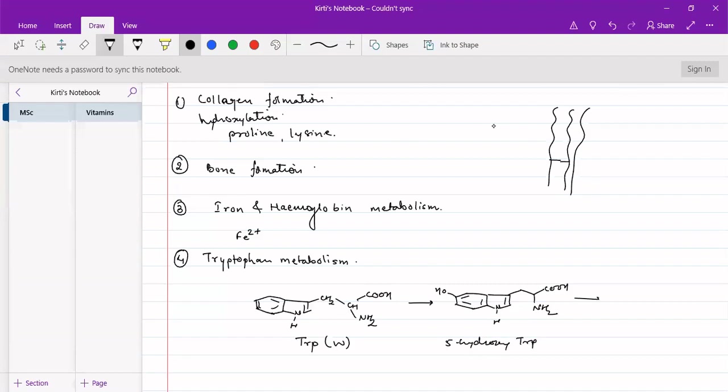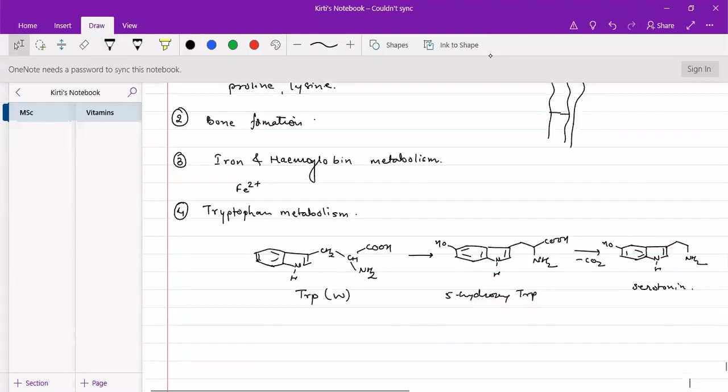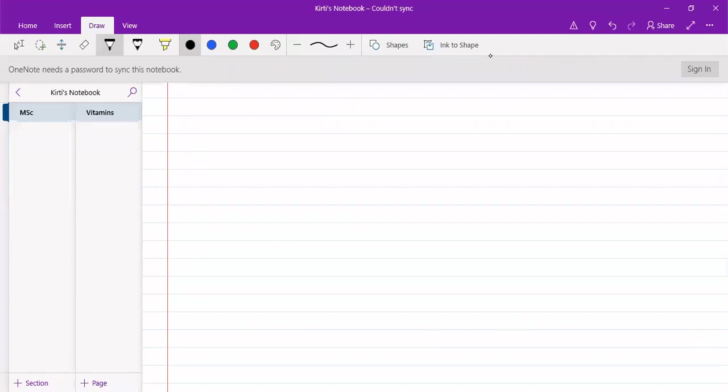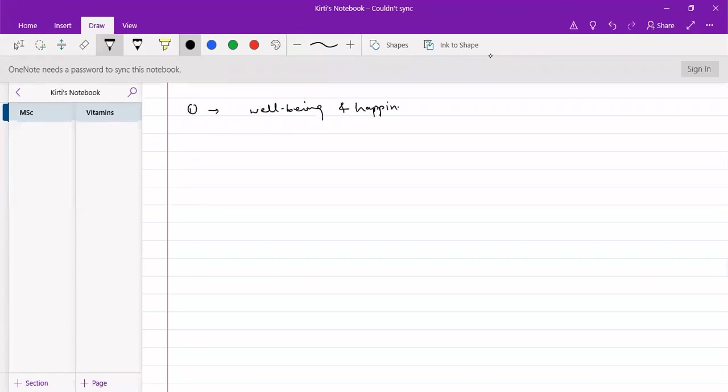This upon decarboxylation gives rise to a very important compound called serotonin. This is a very important compound present in our body. Because the serotonin is involved in many different functions. It gives us a feeling of well-being or a feel good factor is there. And it gives us a feeling of happiness.